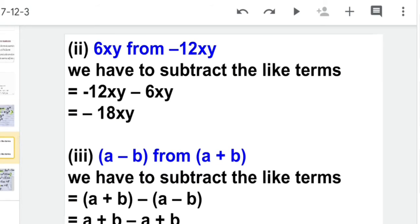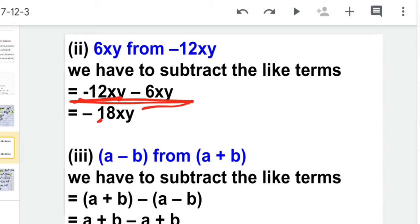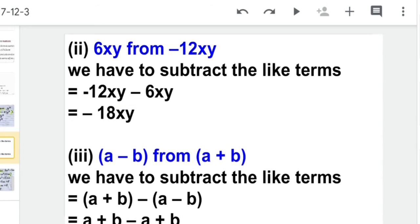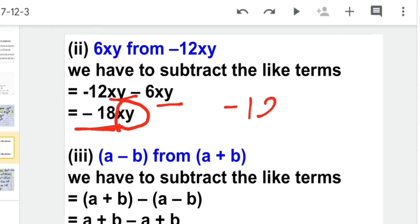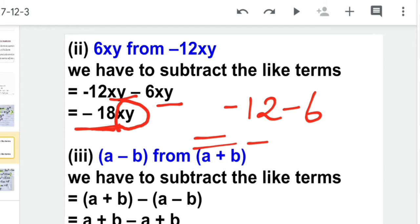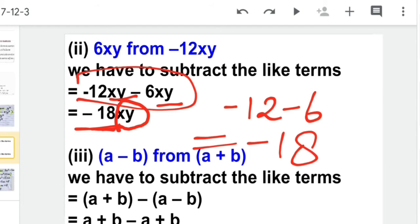The next part is to subtract 6xy from minus 12xy. That means we write minus 12xy first, then minus sign, then 6xy. Both terms are negative, so they add and the answer is minus 18xy. The answer is the like term, and its numerical coefficient is the result of operating on the numerical coefficients of the like terms.